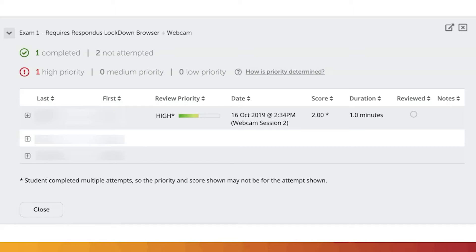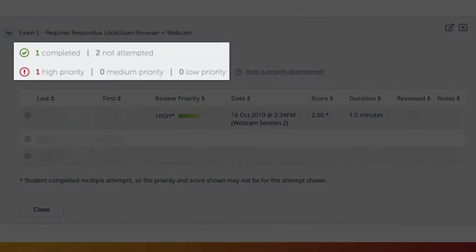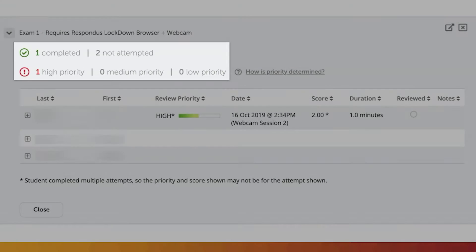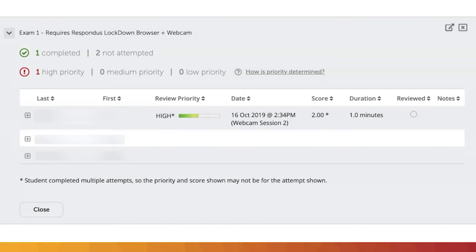Respondus Monitor will provide the total number of complete and incomplete exam attempts, and the number of attempts with high, medium, and low priority, which refers to the attempts containing issues that should be reviewed further by the instructor.